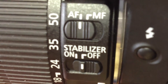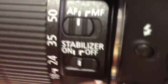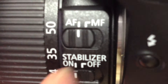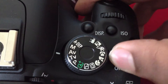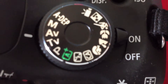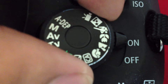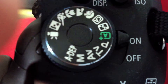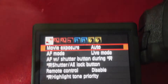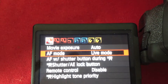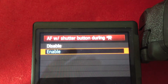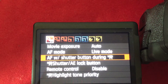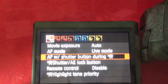First, make sure autofocus is turned on, and if your lens supports stabilization, turn that on too since you'll be recording video and want it stable. Then turn on your camera, slide into video mode, and you'll hear a click. Hit menu, scroll down to 'AF shutter button during video mode,' and click enable.